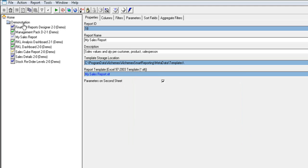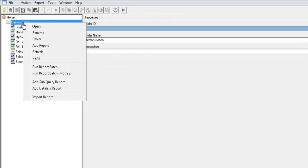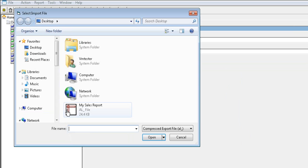To import a report, go to the folder that you'd like to import the report to. Select Import Report from the drop-down menu, select the report to be imported, and select Open.